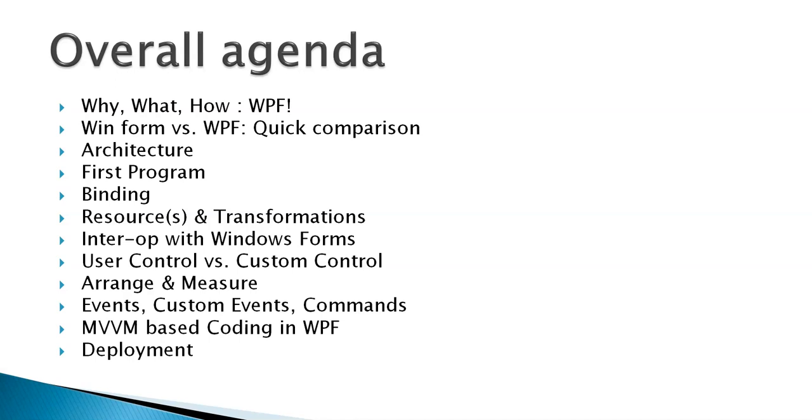Then interoperability with the Windows Form, and then vice versa. We will take WPF application or contents or controls into Windows Form.